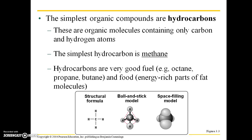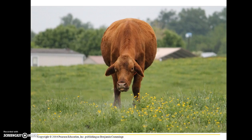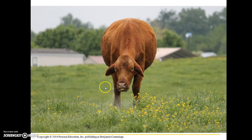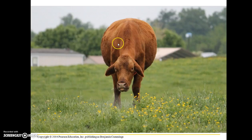Hydrocarbons are typically very good fuel sources. For example, we have octane, propane, and butane, as well as food molecules such as the energy-rich parts of fat molecules. You've probably heard that cattle are a big source of methane, due to the fact that they have gut bacteria and protozoa that produce a lot of methane gas. The cows end up expelling that gas.